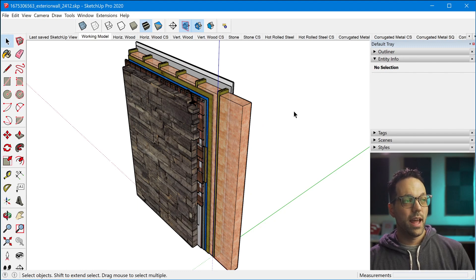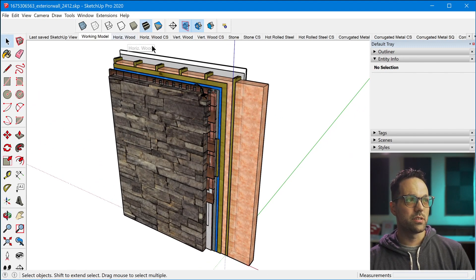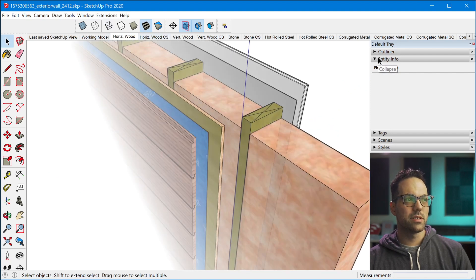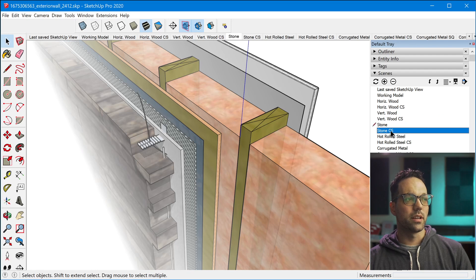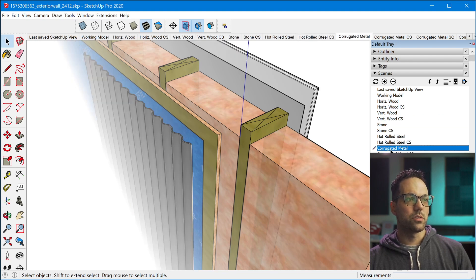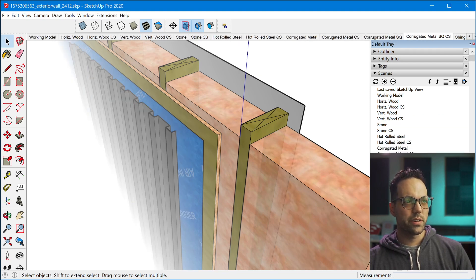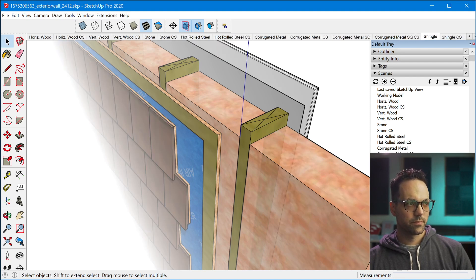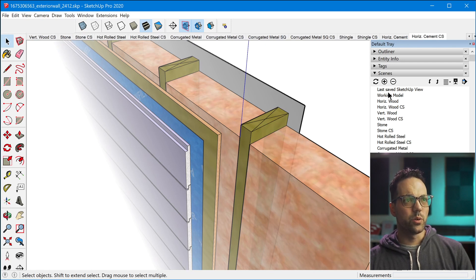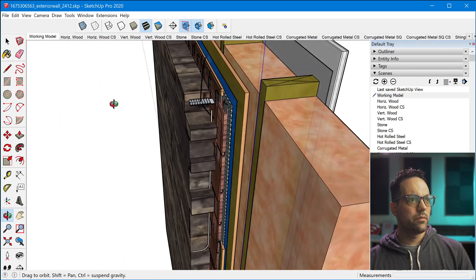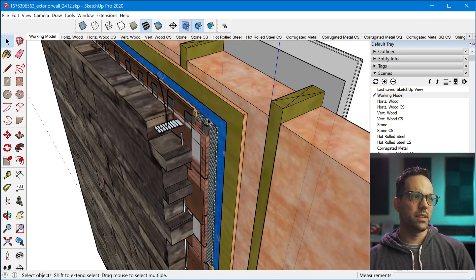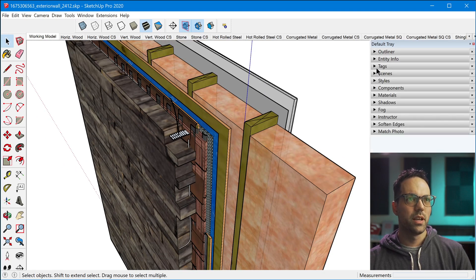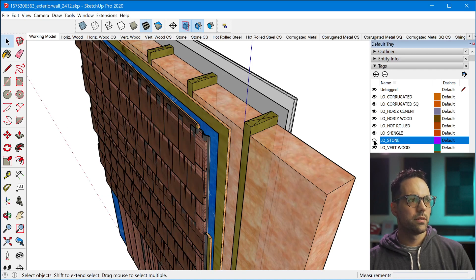So this model has several different siding options and we can tab through some of these scenes in order to see all of the different configurations that are built into this particular model. So you can see several different siding options and interior gypsum board options. We have shingle, we have horizontal, looks like fiber cement board. And if we go to the working model, all of those tags are visible. So that's why it looks like a mess right here because we were showing every single one of these options, but you can actually manually turn these off in order to configure this however you want.